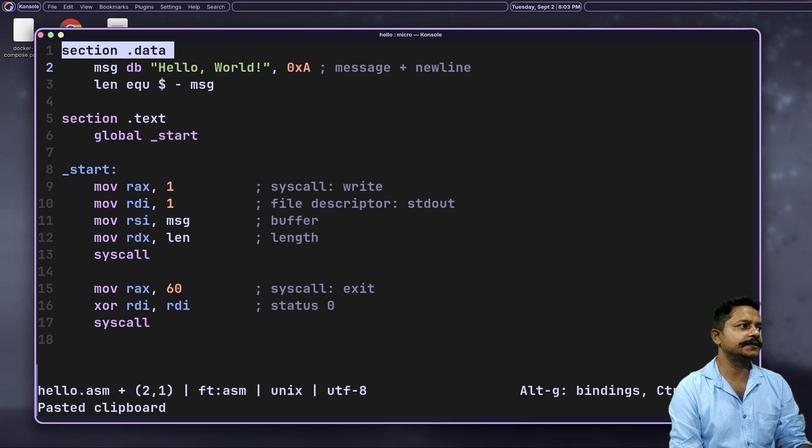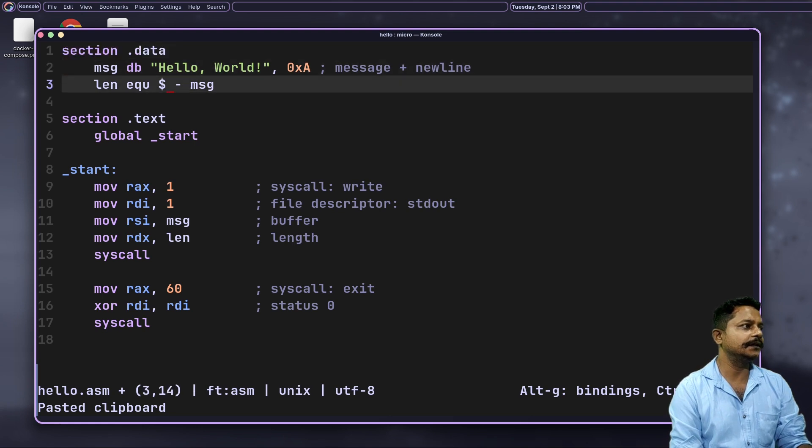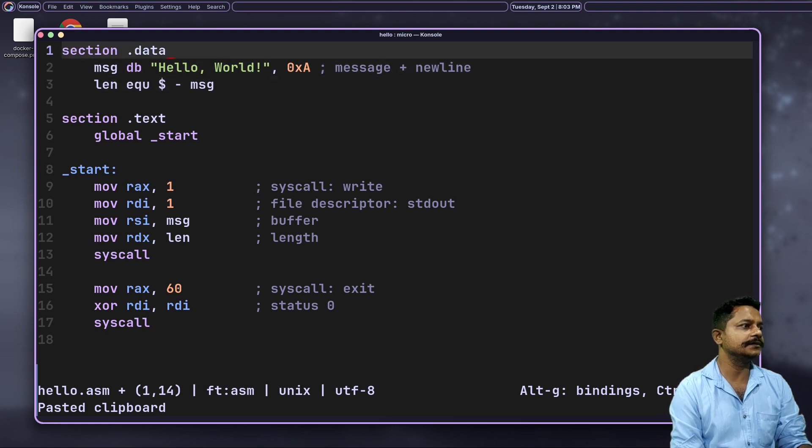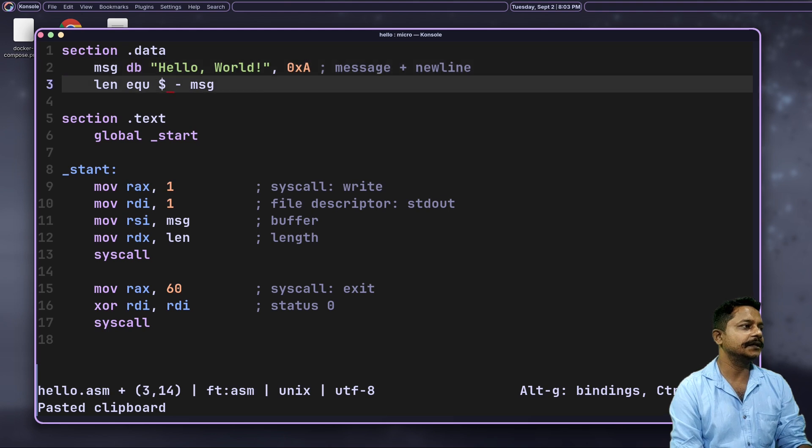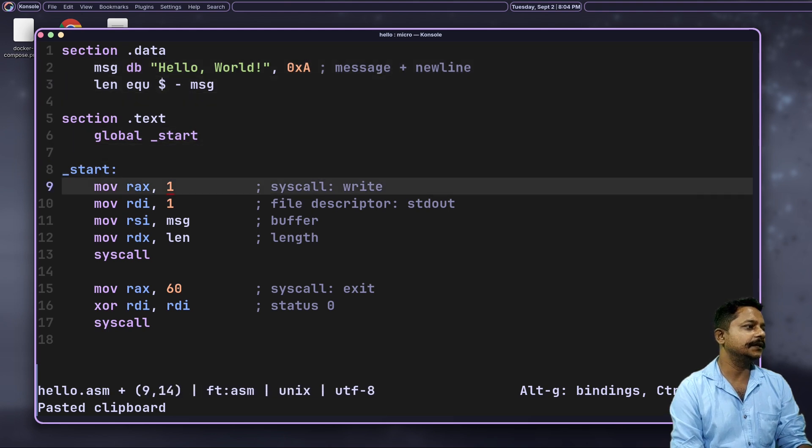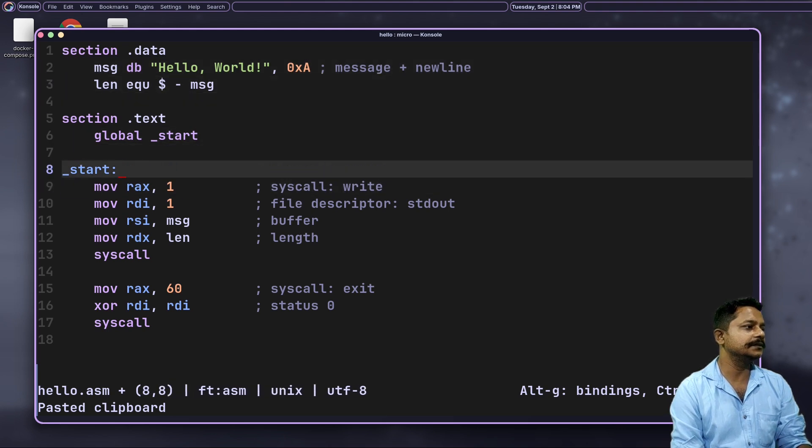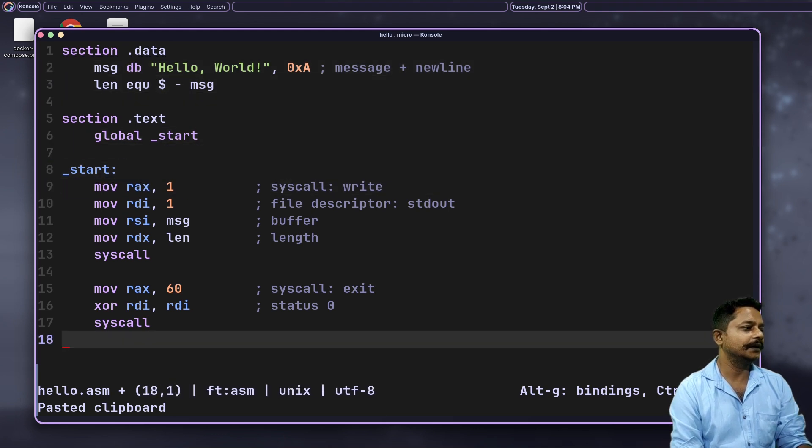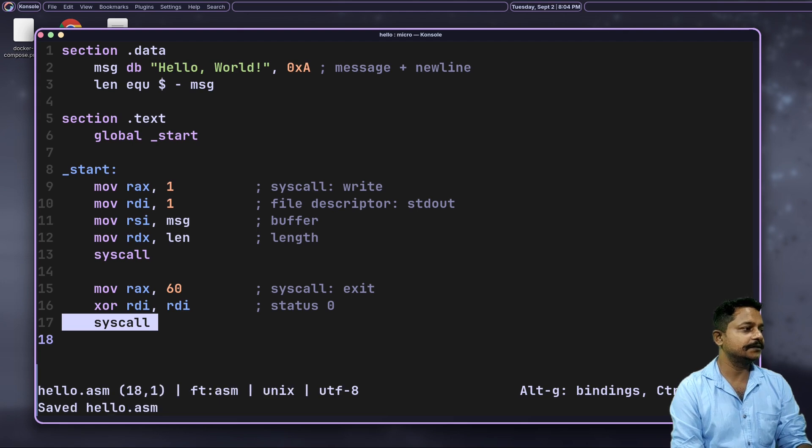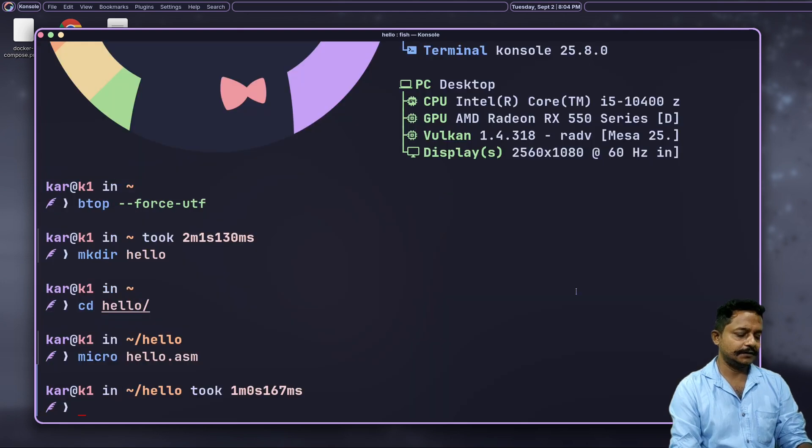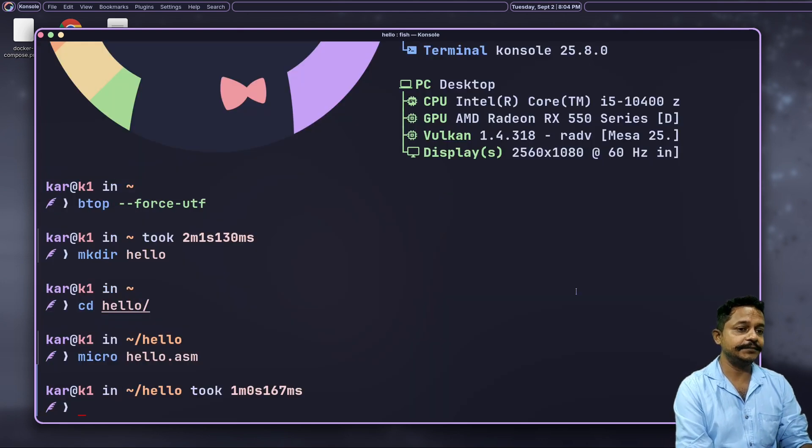This is the section data, and data is declared along with the new line backslash N. In section text, this is the start point and it is using the syscall. Let's save it and quit. Now it's time to generate the executable.